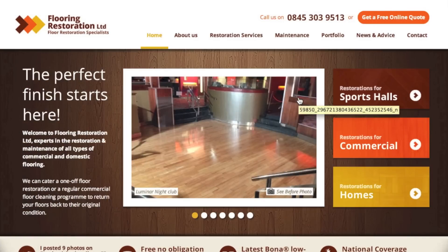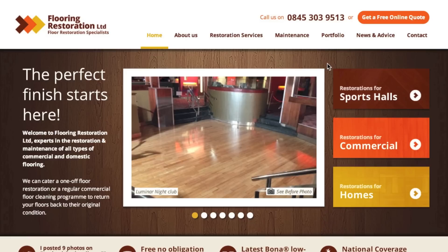Thanks for checking out this week's web design video blog. Here's a video walkthrough of how to track Google Analytics goals in Contact Form 7. This is the Flooring Restoration website which is completely built on WordPress and utilizes Contact Form 7.